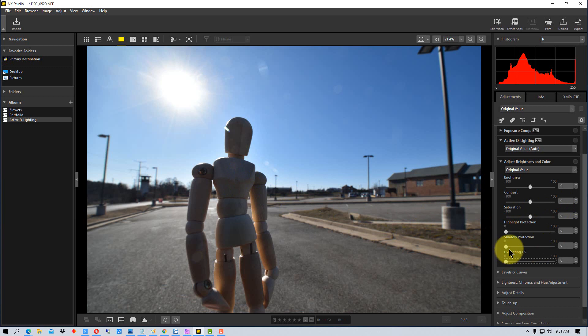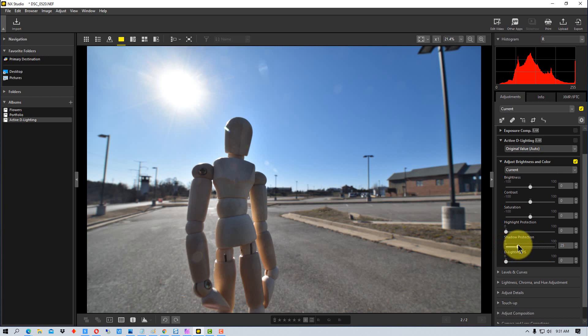And so the other thing that I would show you is we can also use what's called shadow protection here, and if we adjust that, that's another way.